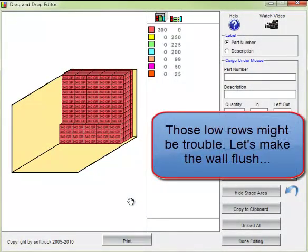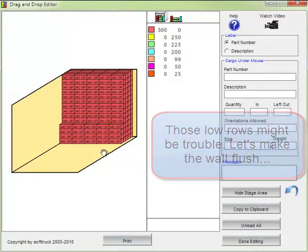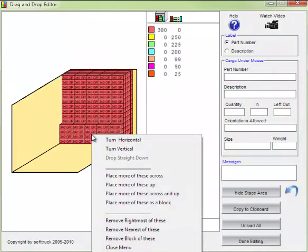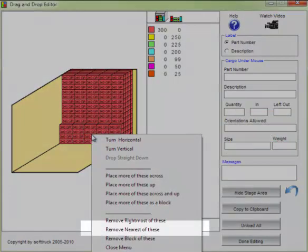Those low rows might be trouble. Let's make the wall flush. There's an option for that.